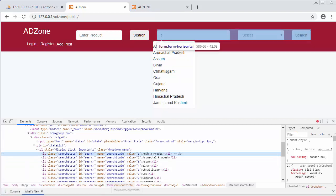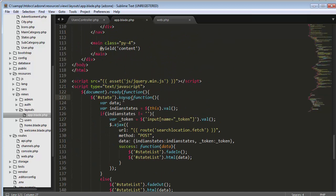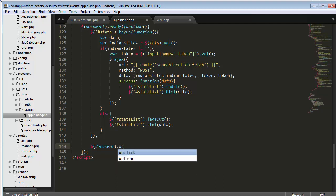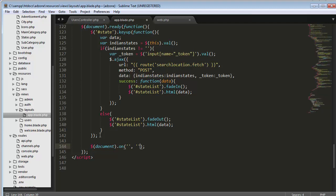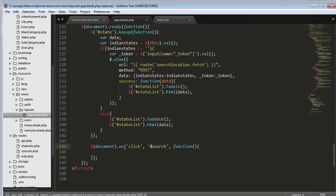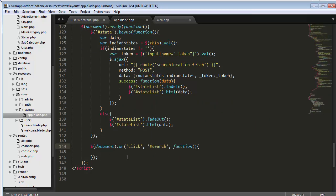Now we need to use this ID 'search' inside our jQuery. We have to come to where our keyup event is and add a new handler: `$(document).on('click', '#search', function(){...})`. I've set the ID as 'search' on each list item, so I need to refer to that same ID inside my app.blade.php as well.